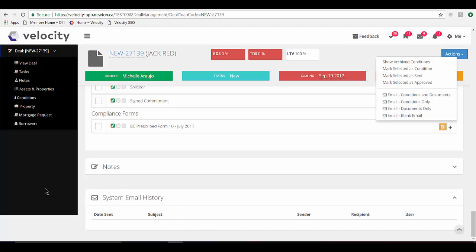You also have the option to tag emails sent from an outside system, such as Outlook or Gmail, and have them also be linked to this application so that the system email history will show the entire history of emails, even if they've been sent off system. Let me show you how to do it.